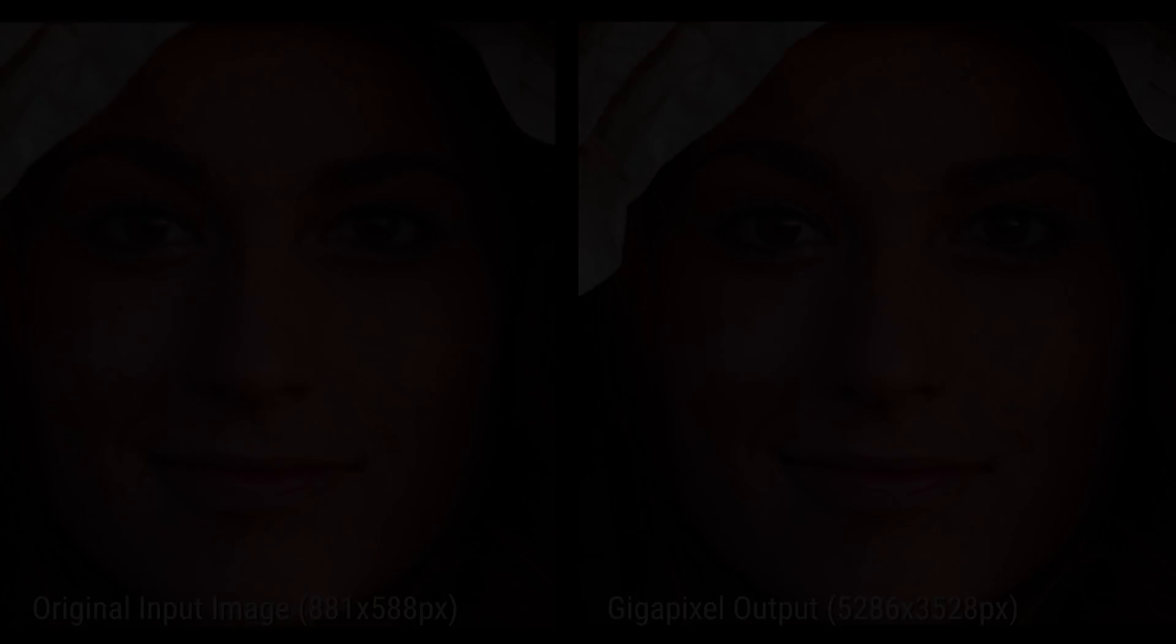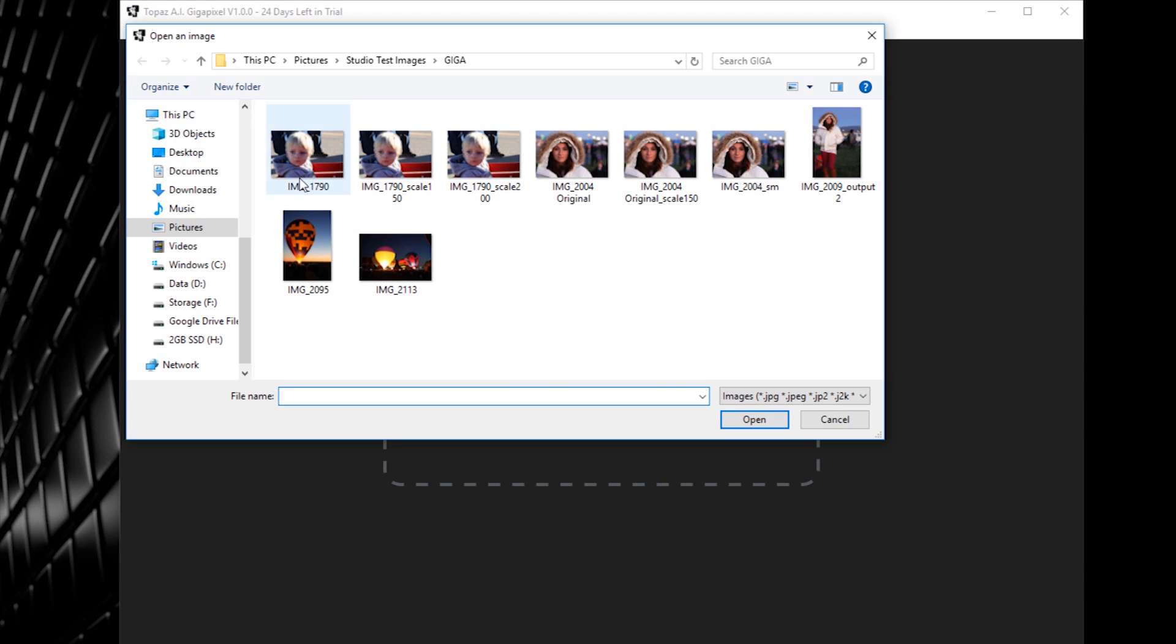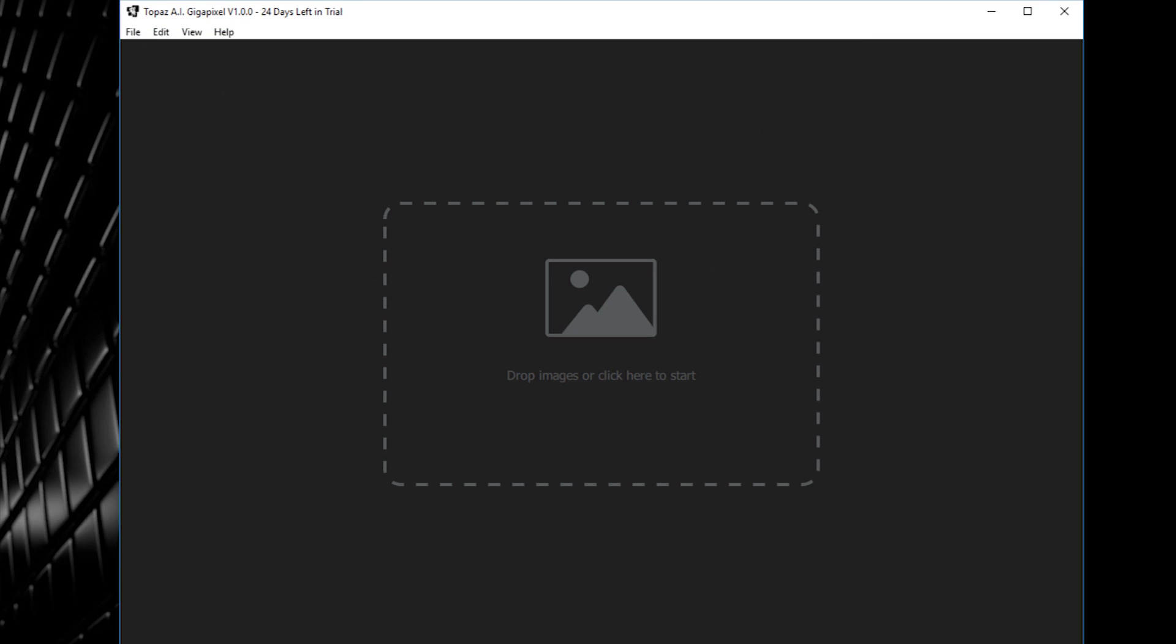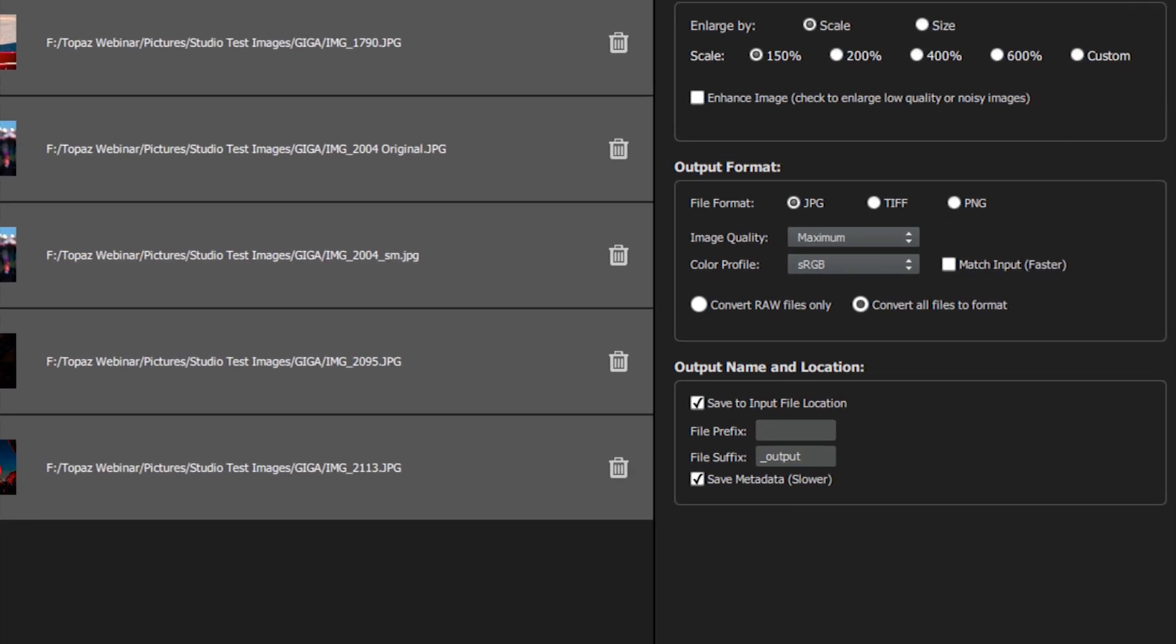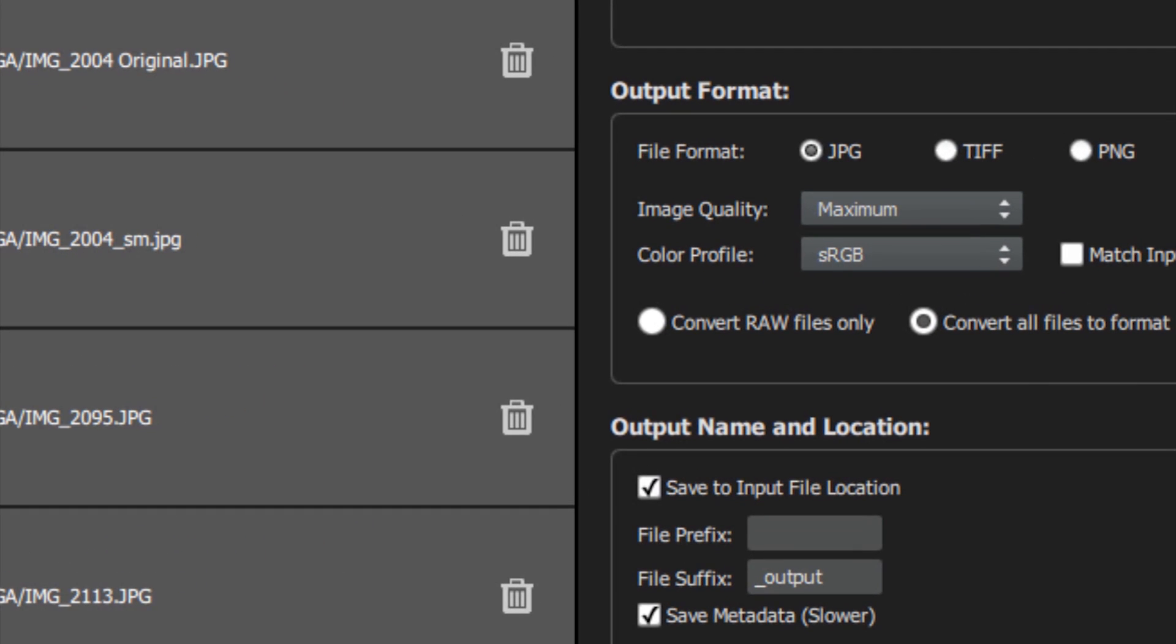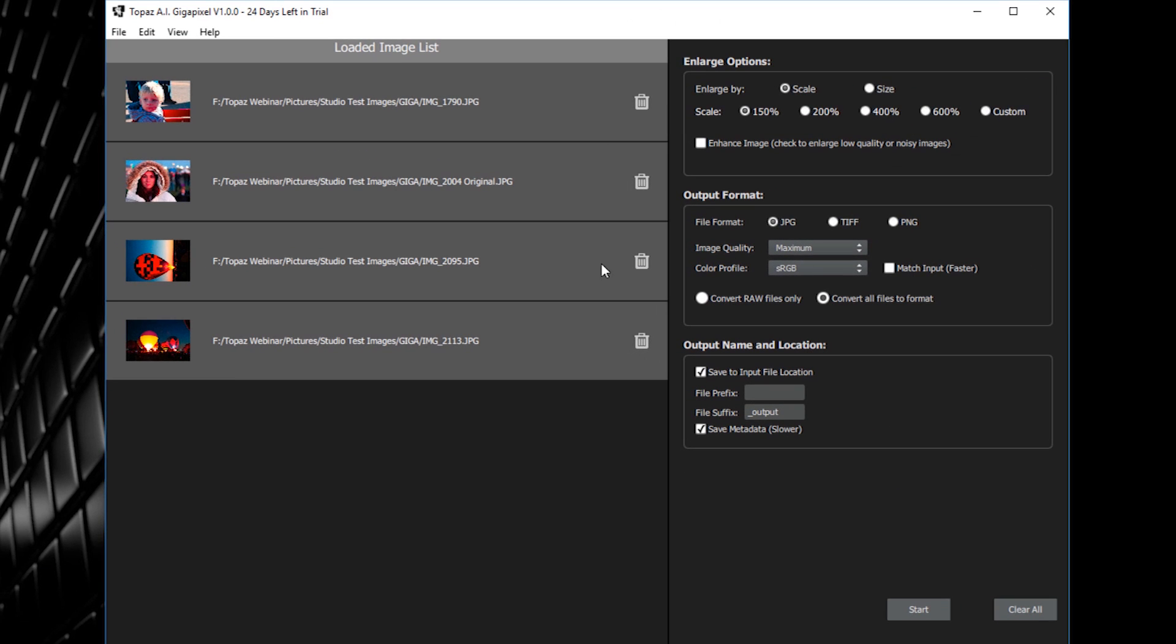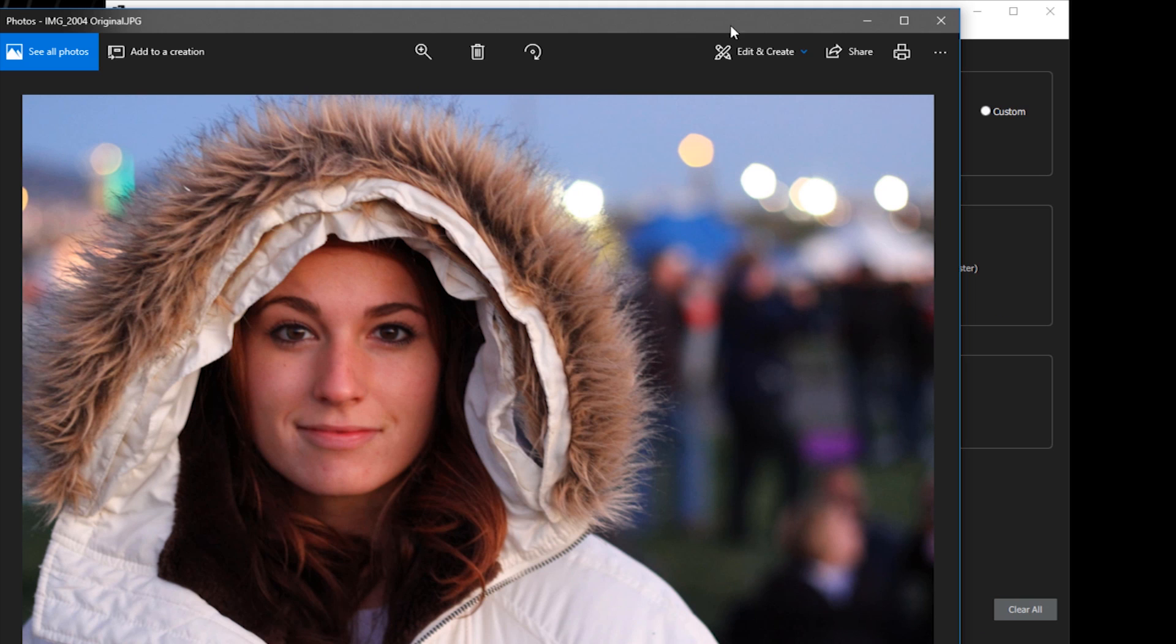Using AI Gigapixel is simple and straightforward. Once you open the application, you'll be given a window to drag images into. You can also click this window to open a file browser, then select and open your images. Once opened, your images will list in the left side of the interface with a thumbnail and a file path to their location. You can click the trashcan icon to remove images from the queue or double-click any of the images to open in your default photo viewer.